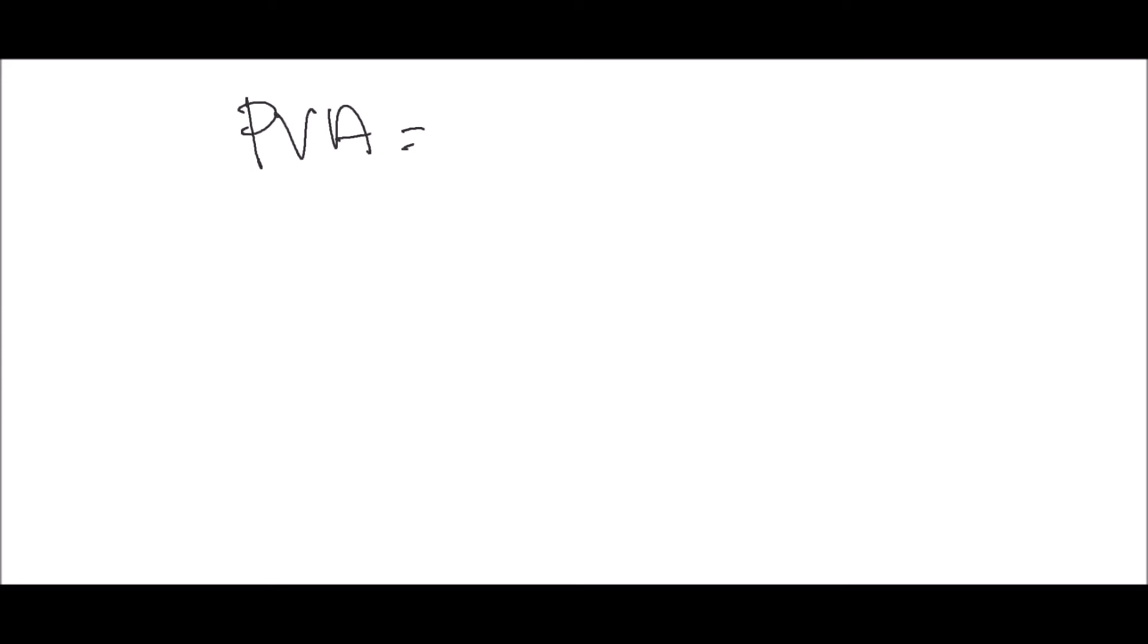This is the formula: PVA infinity equals C divided by R. Or, it's the same thing, just that the formula terms are a bit different. PVA equals PMT divided by I. You use either one of these formulas. It's exactly the same formula, just with different terms and different acronyms for it.